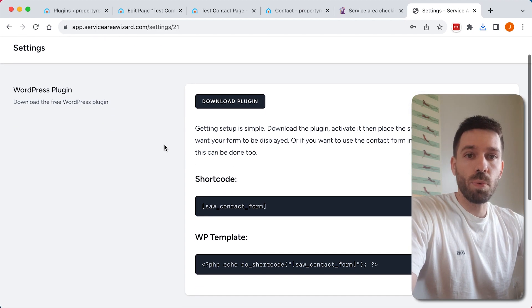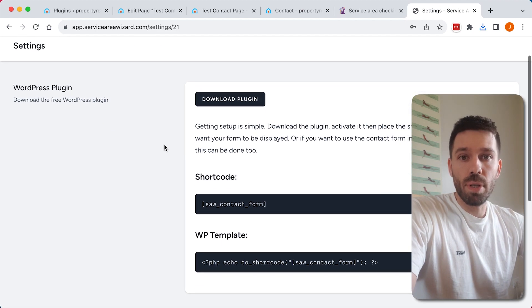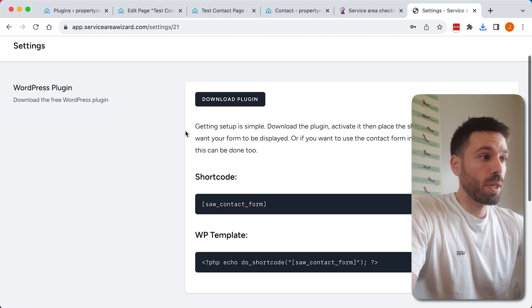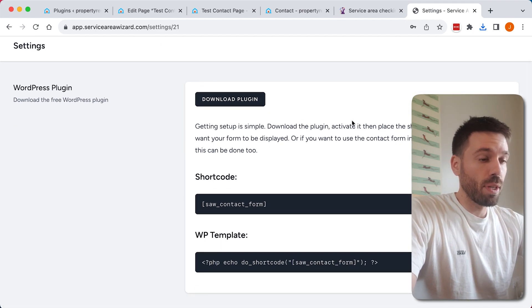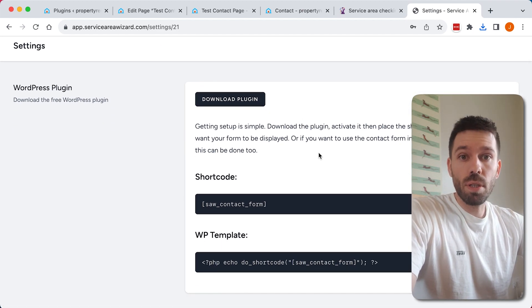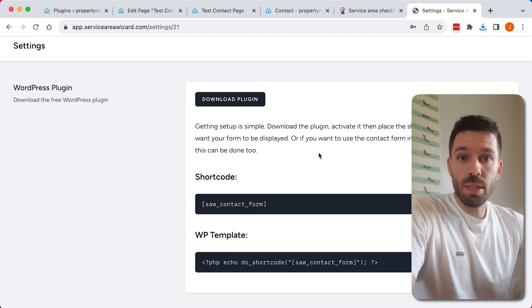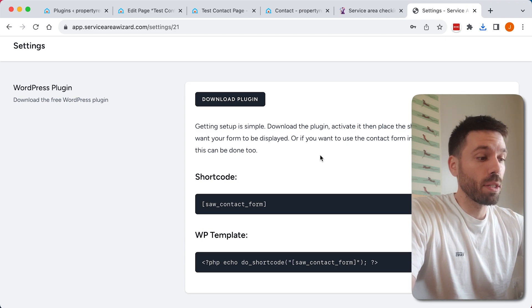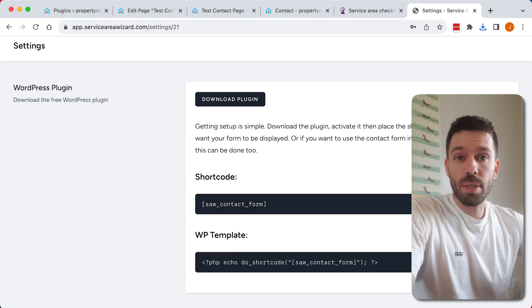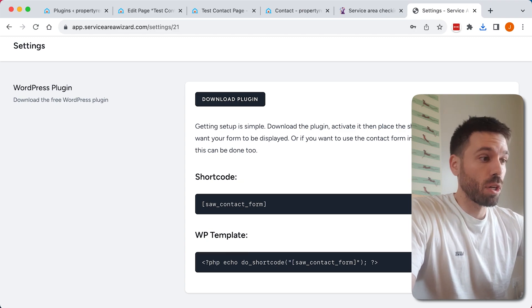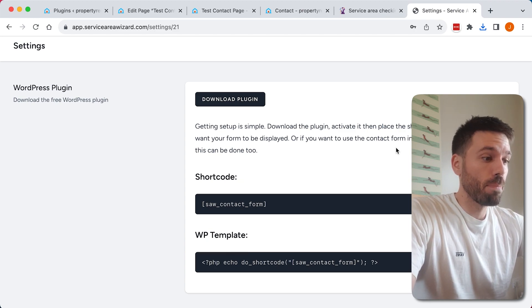Now there are two ways we can put this on our WordPress website. We can do it using a shortcode in the text editor on WordPress, or we can use it in our WordPress template files. I'm going to show you how to do both of those things.